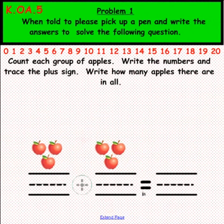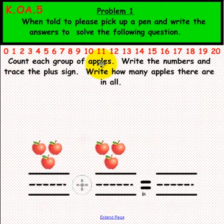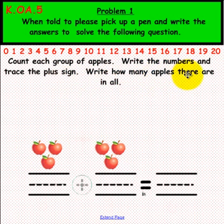Problem 1. Please remember, do not pick up a pen until you are told to do so. If you look carefully you will see we have some apples on the screen. Count each group of apples, then write the numbers and trace the plus sign, and write how many apples there are all together. If you would please pick up a pen and solve this problem.